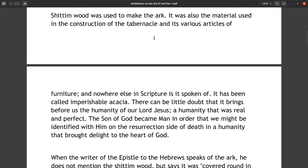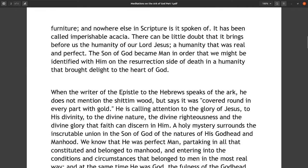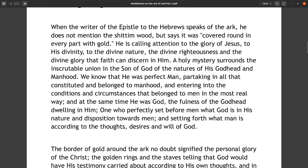Shittim wood was used to make the ark. It was also the material used in the construction of the tabernacle and its various articles of furniture, and nowhere else in scripture is it spoken of. It has been called imperishable acacia. There can be little doubt that it brings before us the humanity of our Lord Jesus — a humanity that was real and perfect. The Son of God became man in order that we might be identified with him on the resurrection side of death in a humanity that brought delight to the heart of God.